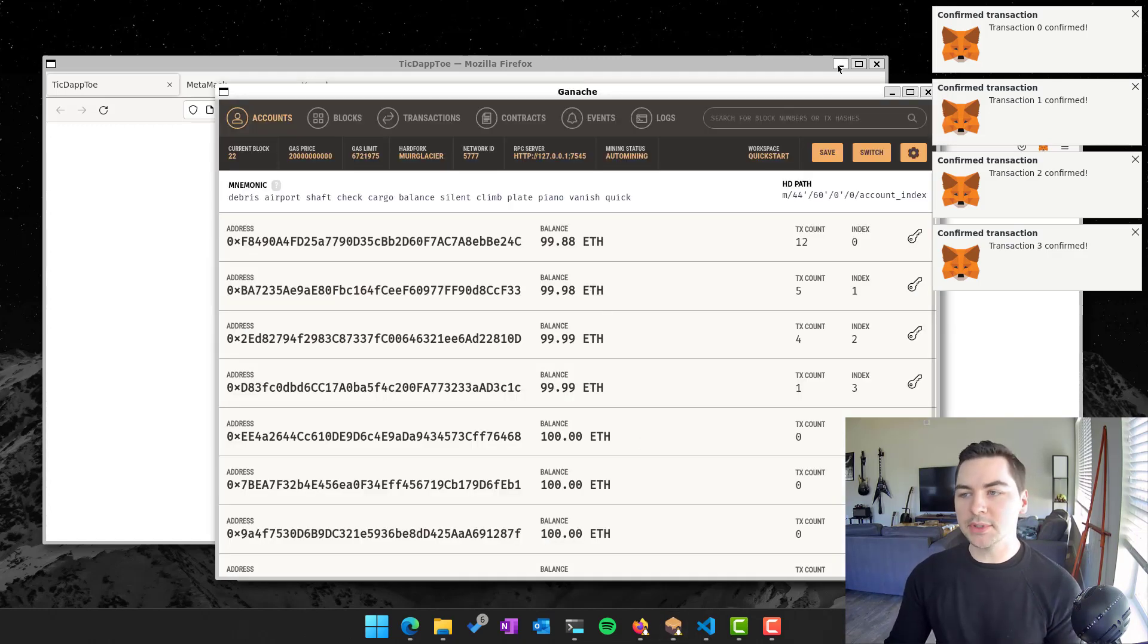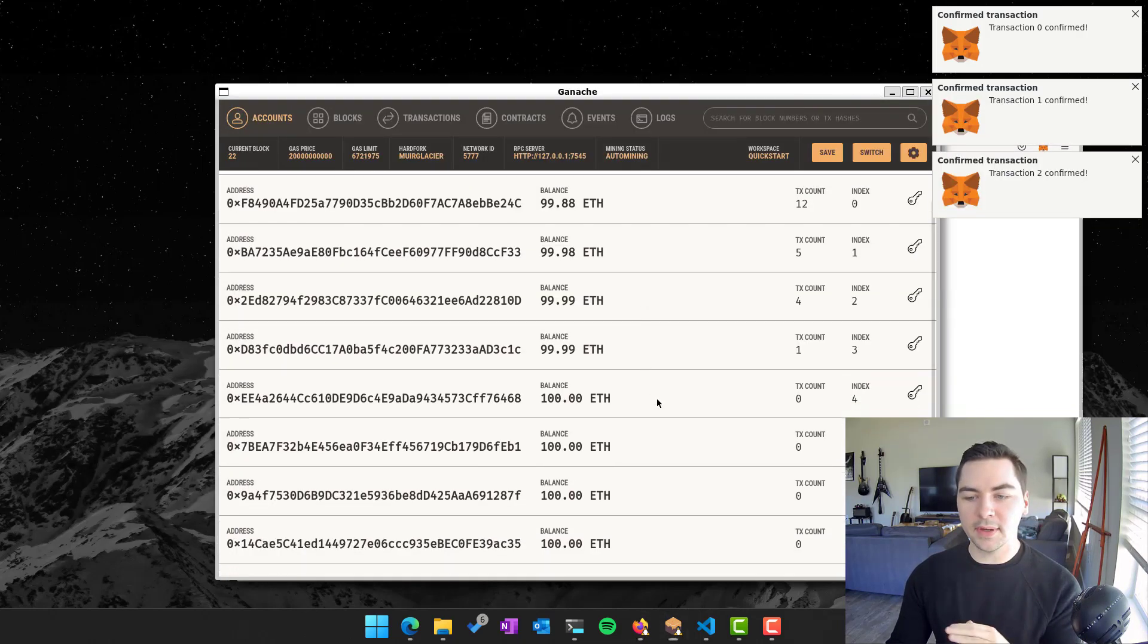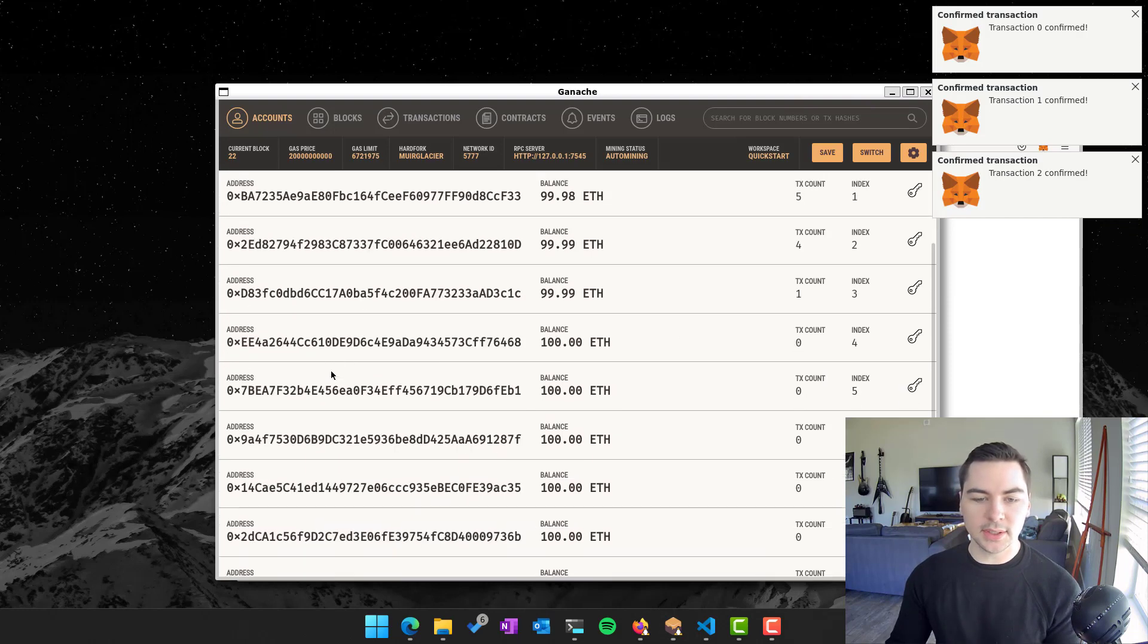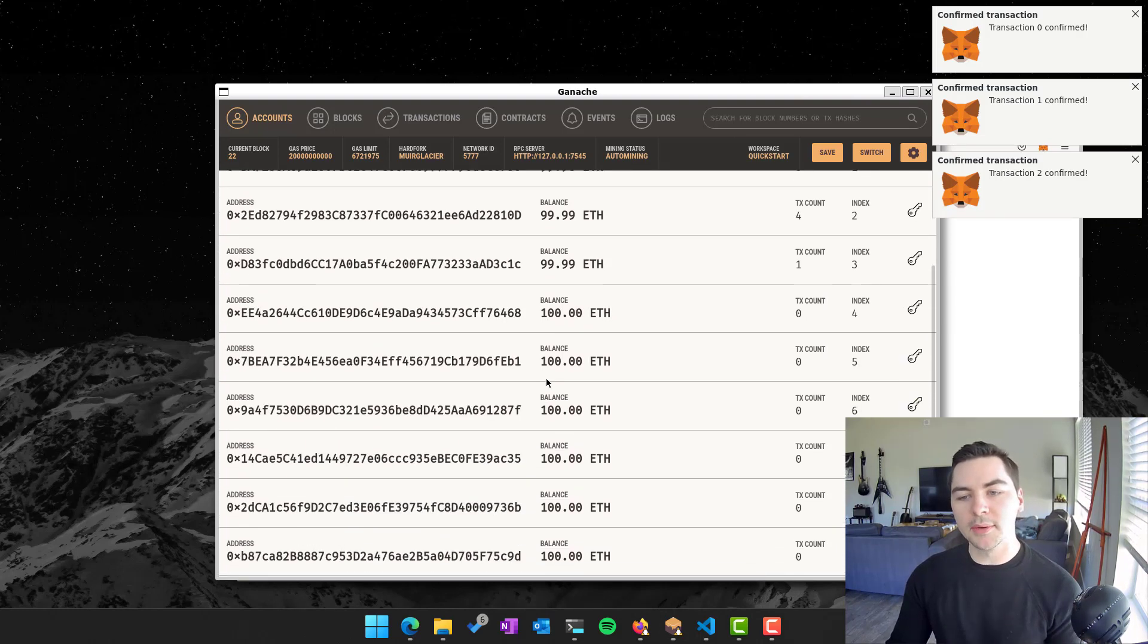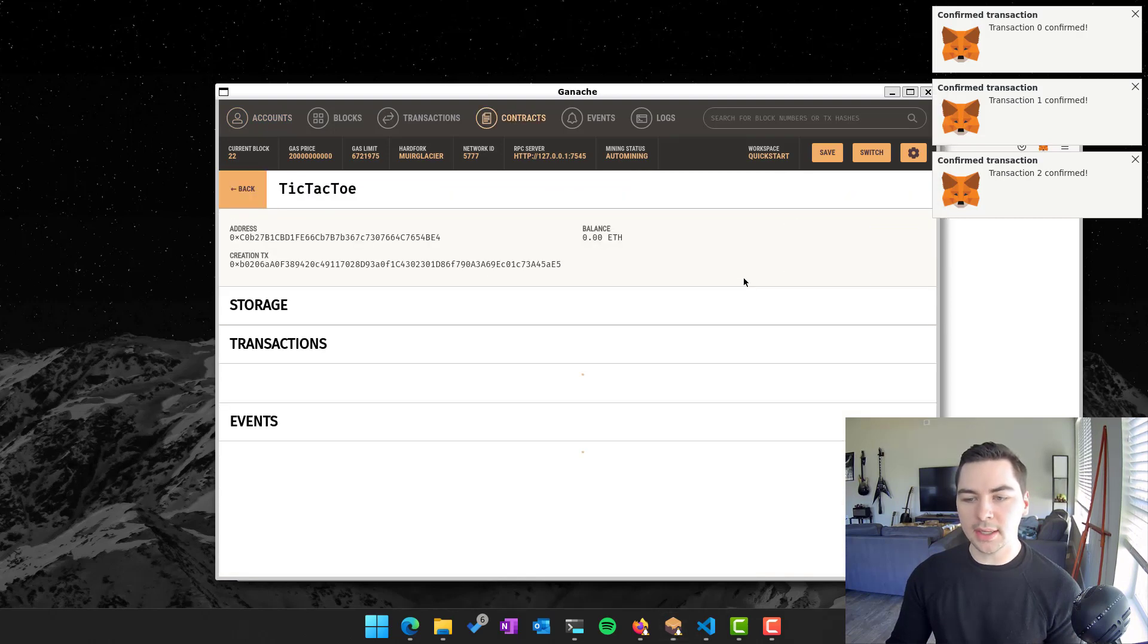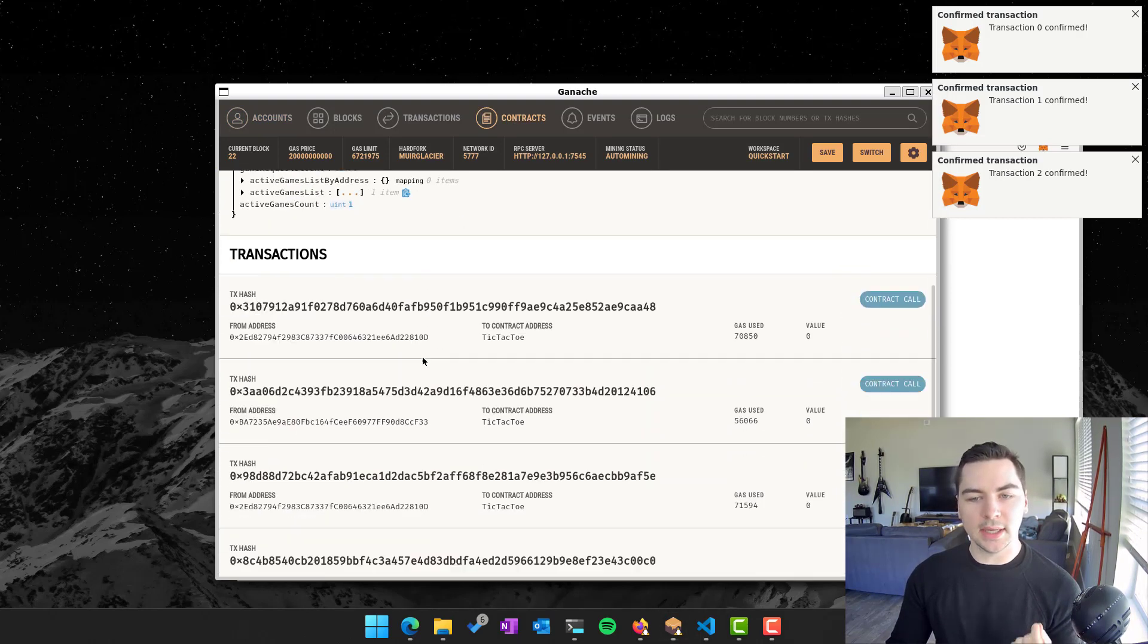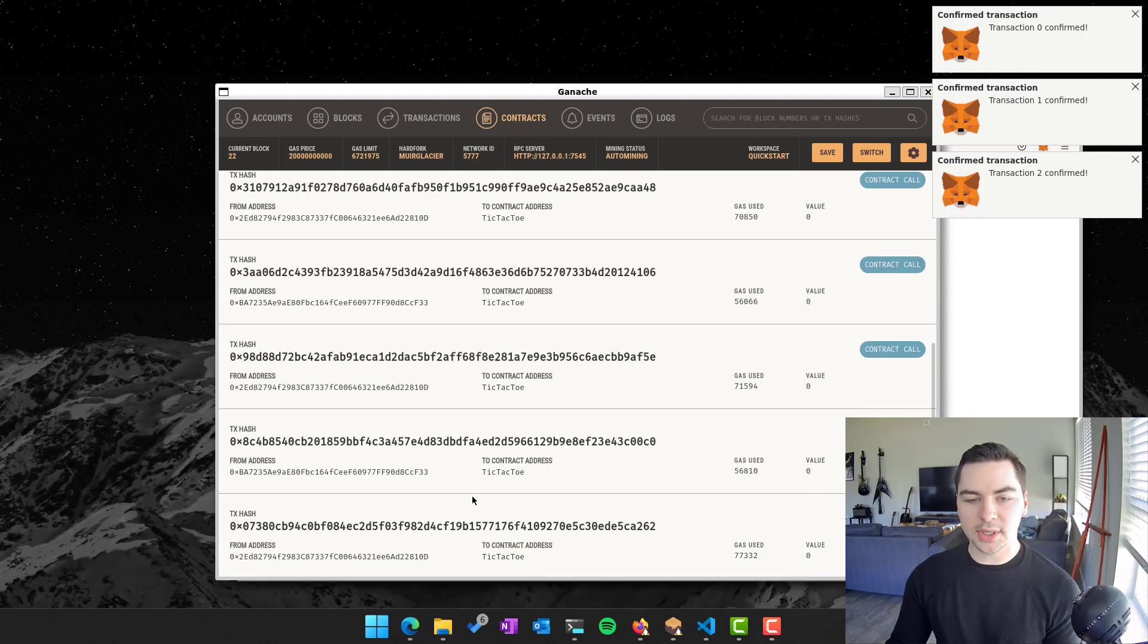So this app is called Ganache. And it lets you basically take a look at all of the different accounts that I've created. So these are the different accounts or users in my network. And I can go and take a look at what contracts were created. Like this tic-tac-toe is the actual state of the contract. And I can go look at the transactions.